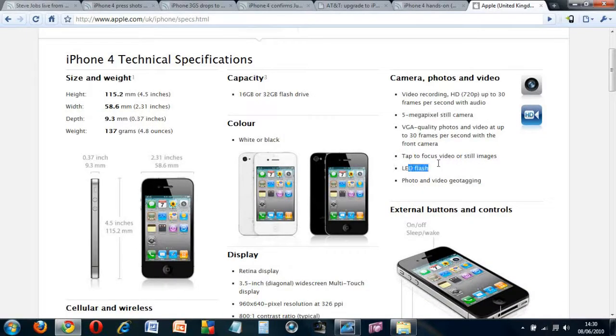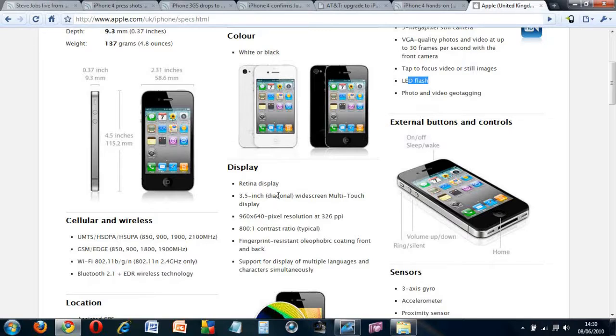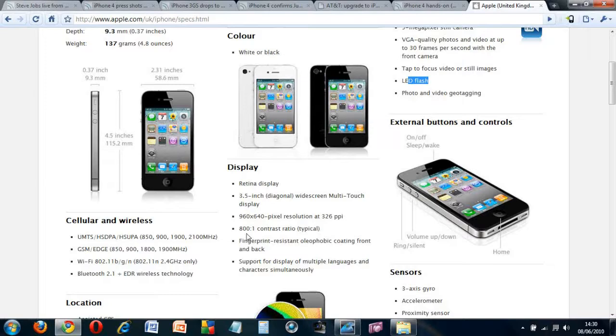The screen is a 3.5-inch capacitive touchscreen which also still has multi-touch. The pixels is 960 by 640. It has a contrast ratio of 800 to 1.